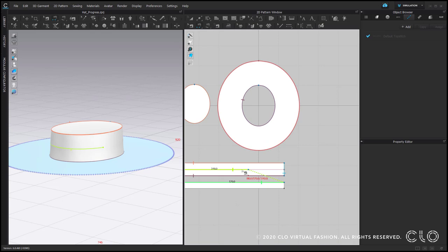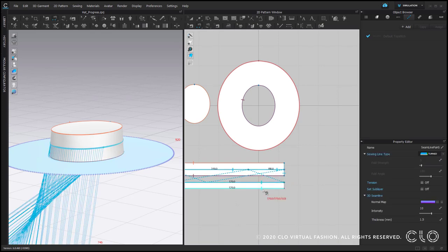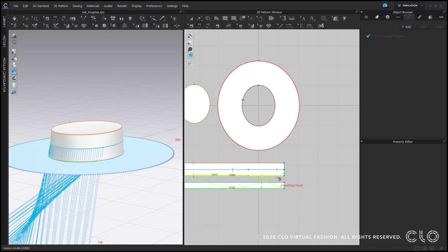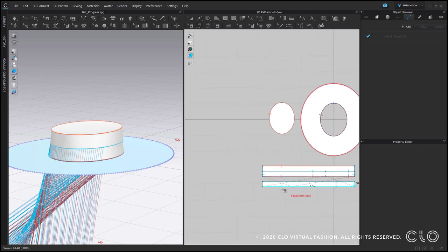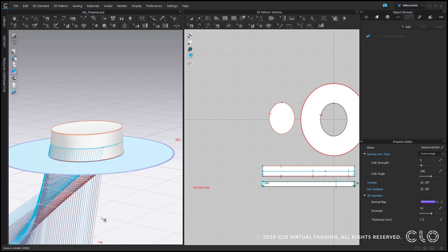Now we can start sewing. We want the seam of the band to be on this point. It means we need to use 1 to M sewing. Here I work with Segment Sewing and I hold Shift.